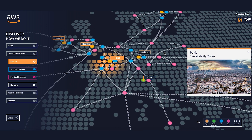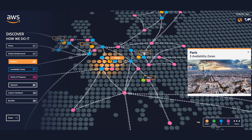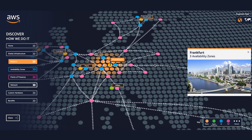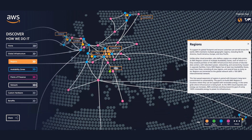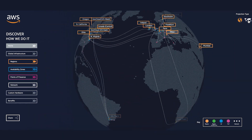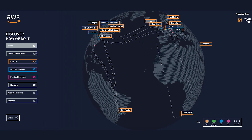Depending on how far the application is from your S3 bucket, customers typically see performance gains in the range of 50 to 500 percent. This service is particularly useful if you or your application end users have to transfer data into Amazon S3 between countries or continents, have a fast local internet connection, and have large objects to upload.